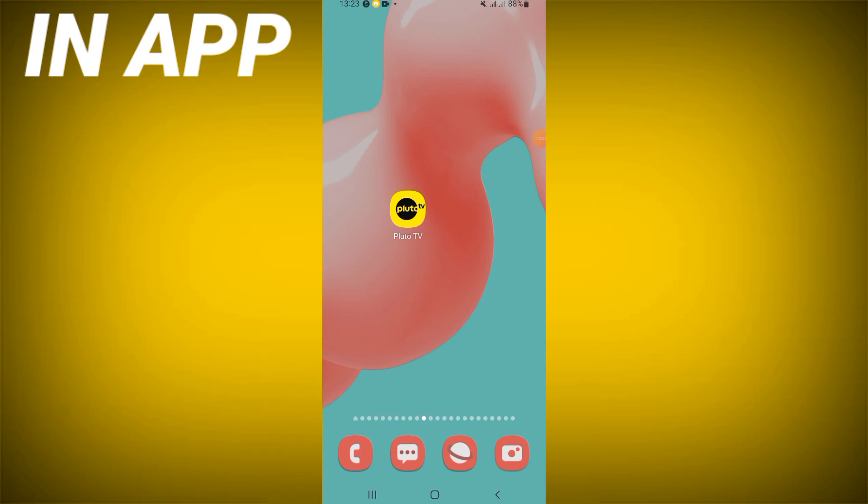Hello everyone, in this video I will show you how to fix login error on Pluto TV app.